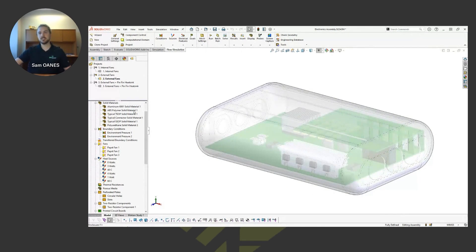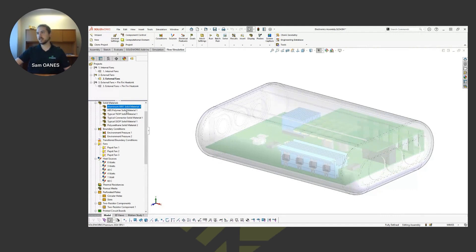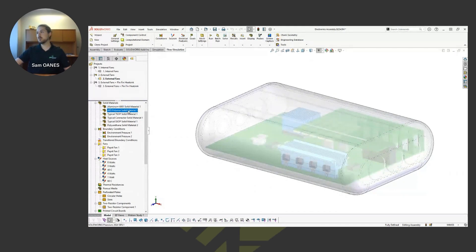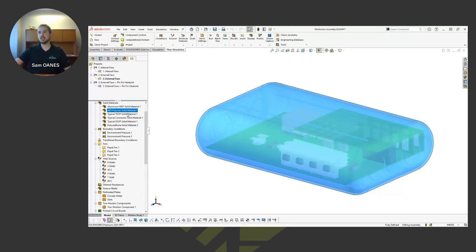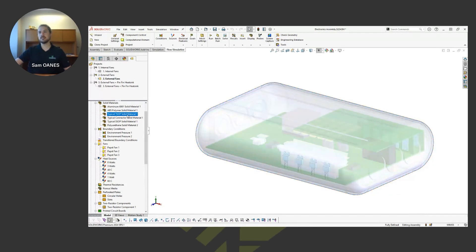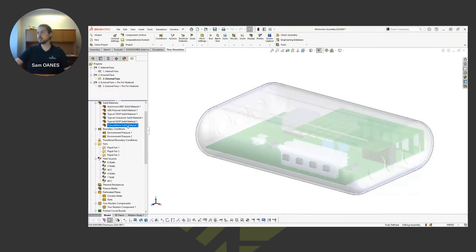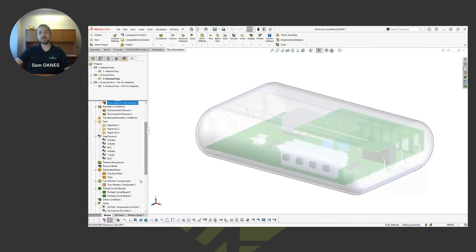Aside from those typical solid materials, we've got some aluminum on the heat sinks, a polymer for the enclosure itself, and the electronic components all have their own solid materials in there as well.